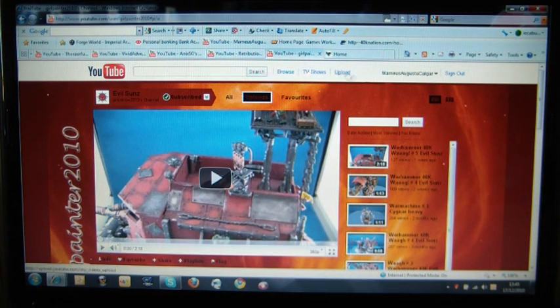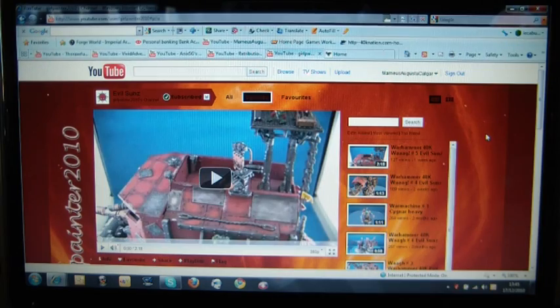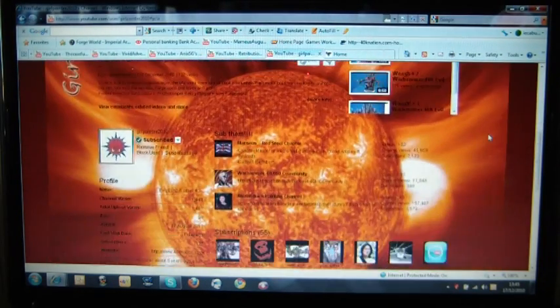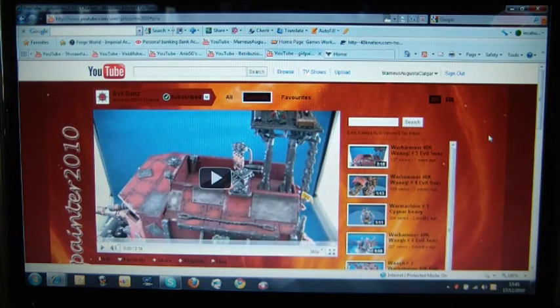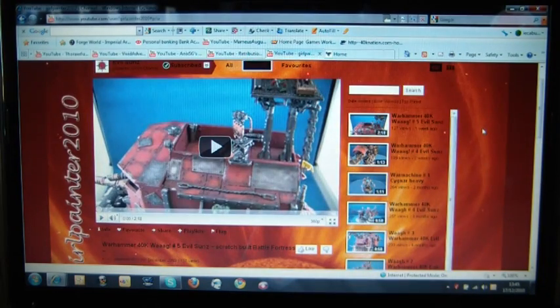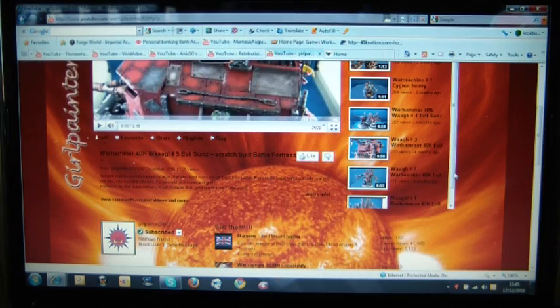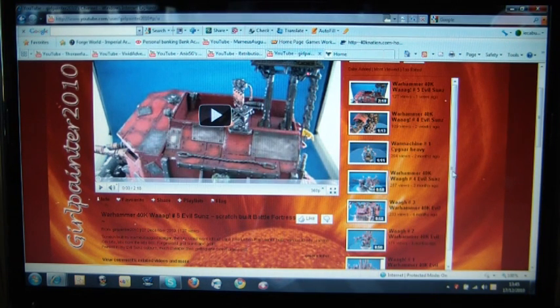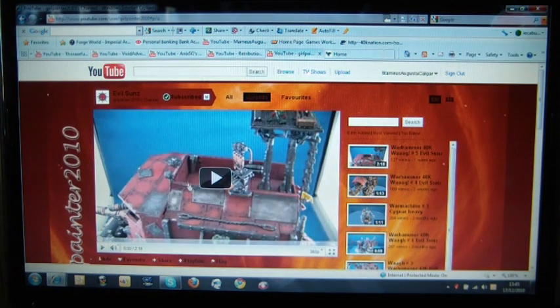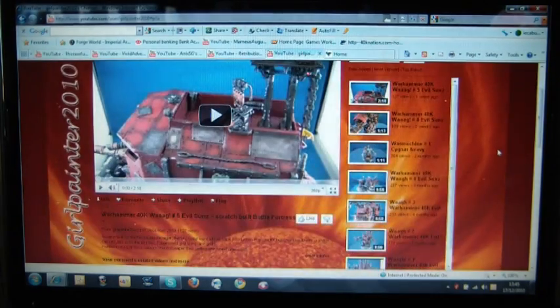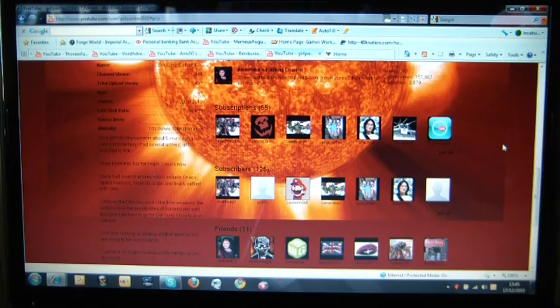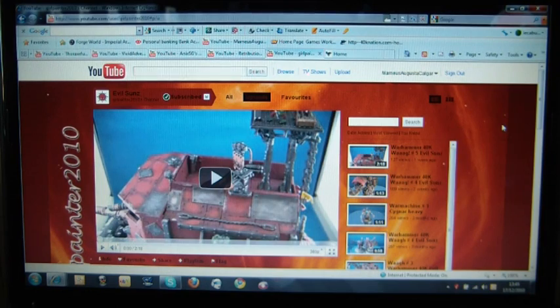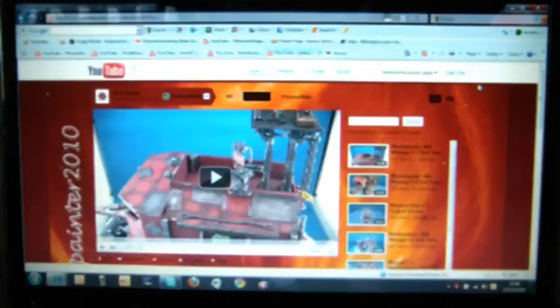And last but not least, Girl Painter 2010. And yeah, I don't think it's any secret that she's my partner. She's building an Evil Sons Orcs 40k army. She's got a few videos up at the moment, not too many. But they're definitely worth a look. It'd be interesting to see what you guys think. There's a few Forge World items on there and some conversion work. The latest one being the Battle Fortress. Took me forever to build that thing.